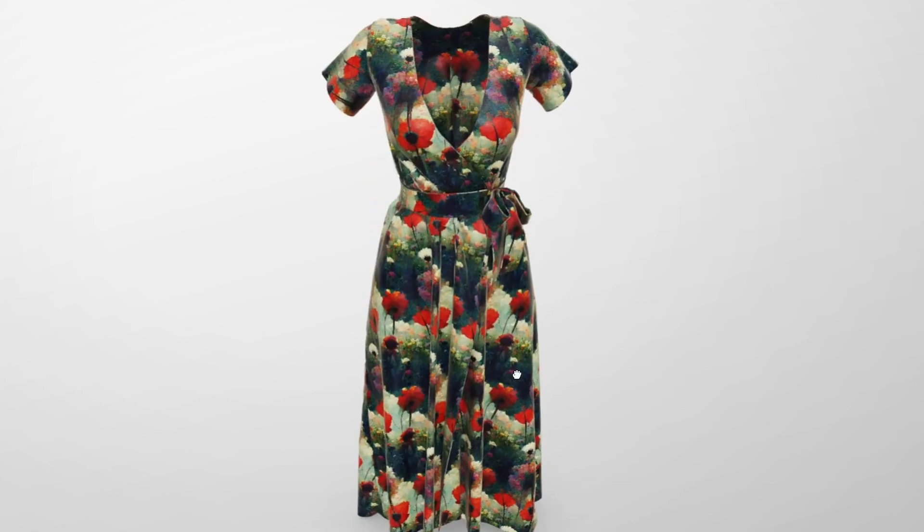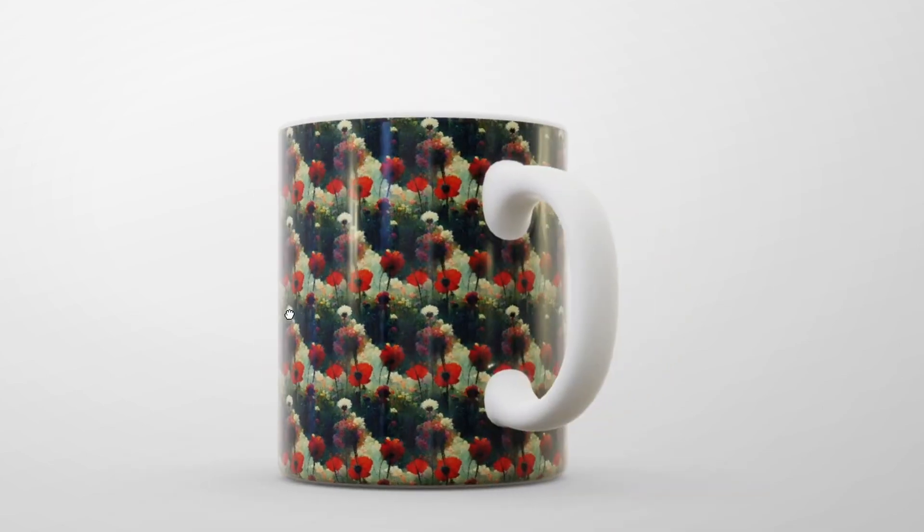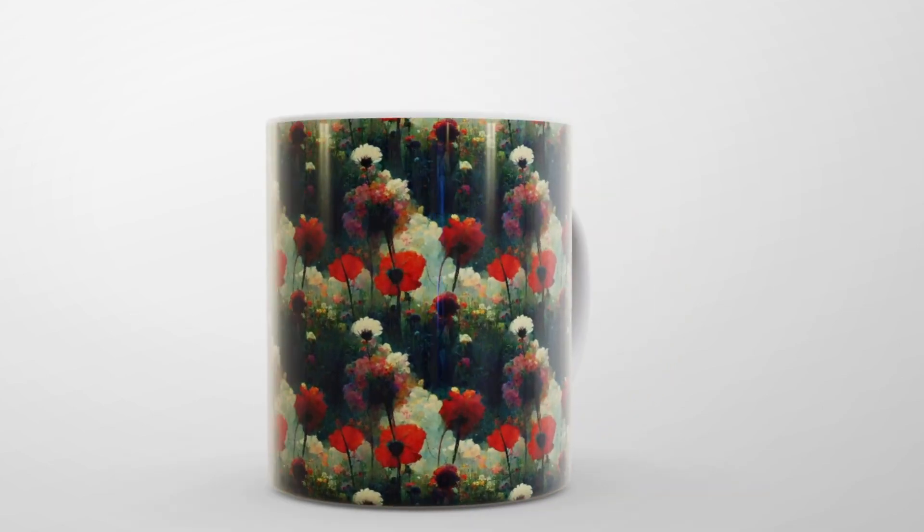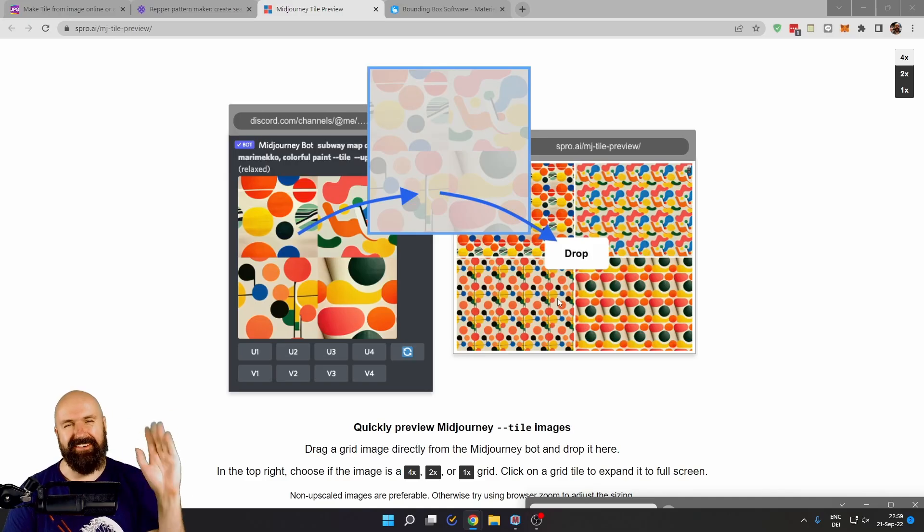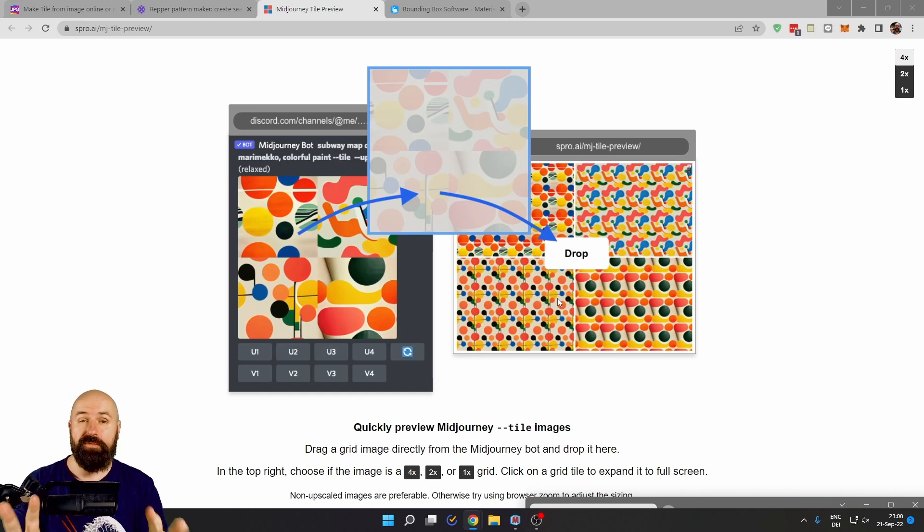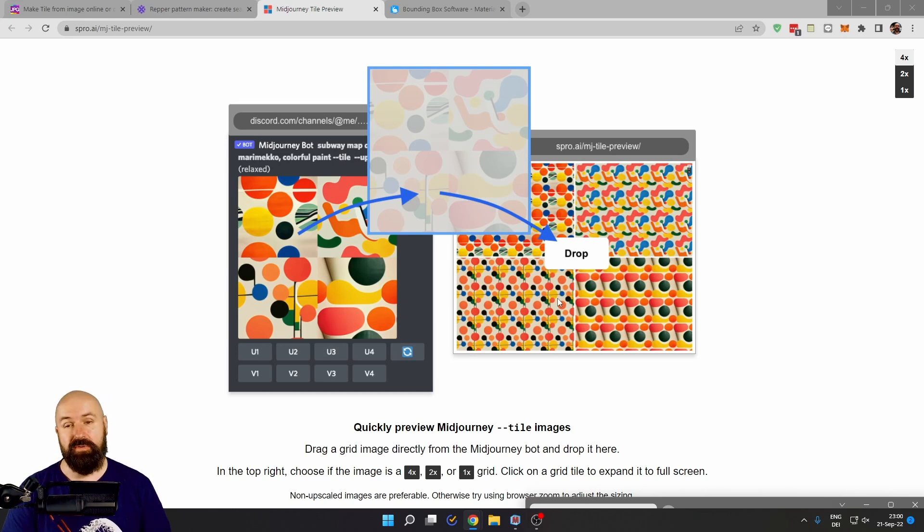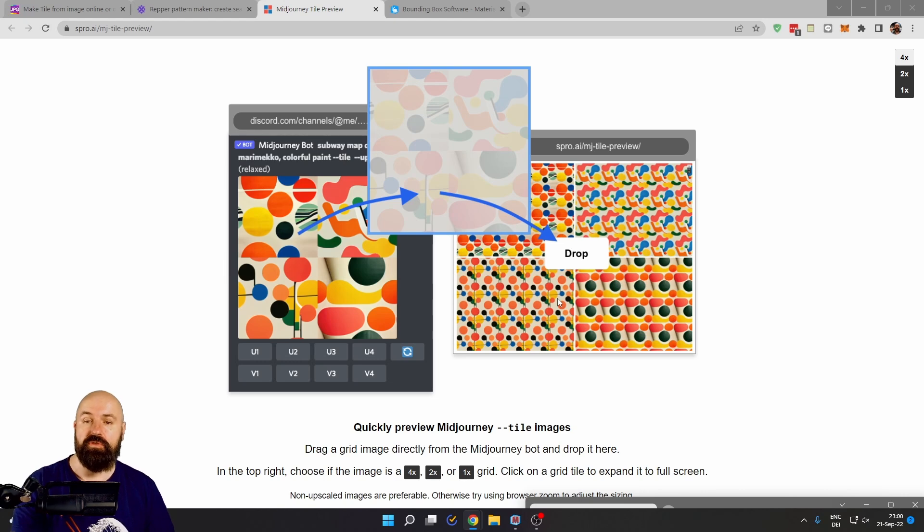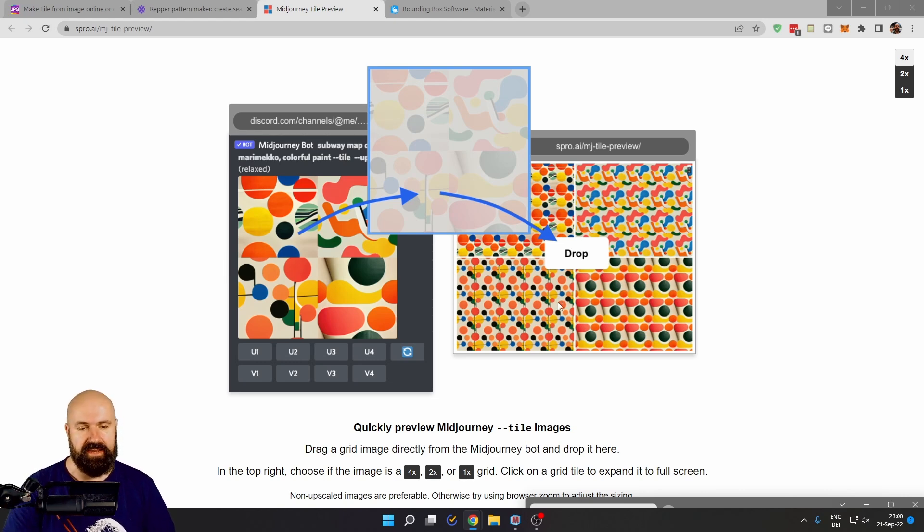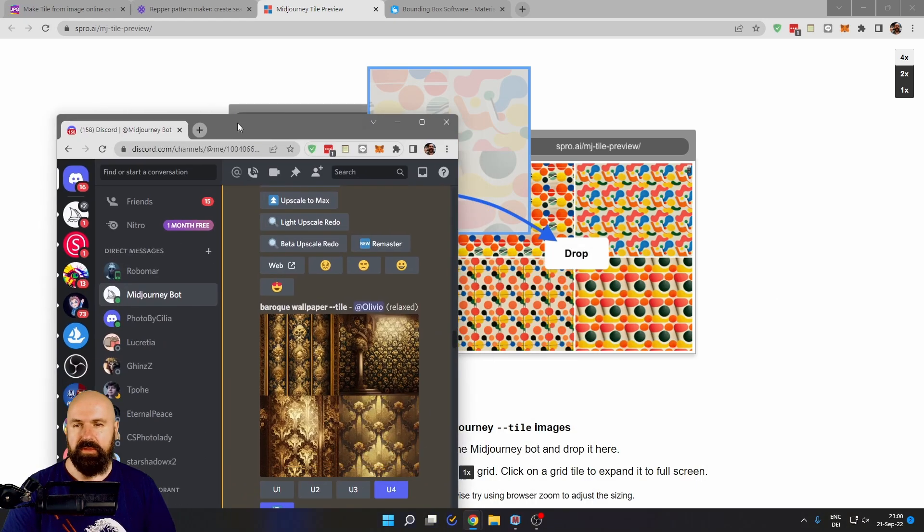Here are some of the best tools for your mid-journey tiles. Hello, my friends. How are you doing? All of these tools are linked below the video, and the first one will help you to preview your tile prompts without even upscaling them.